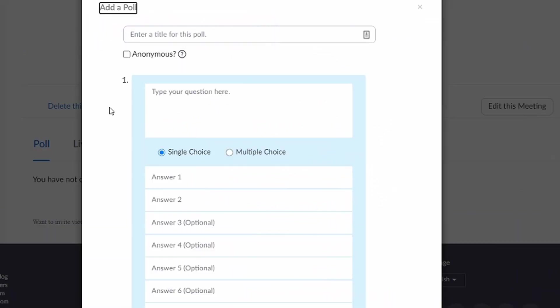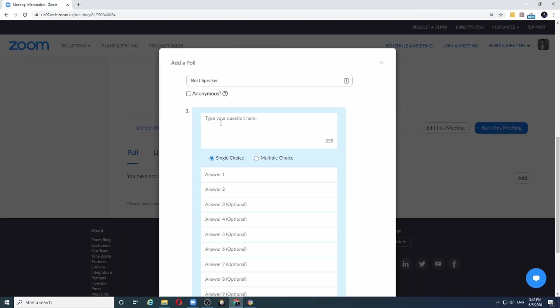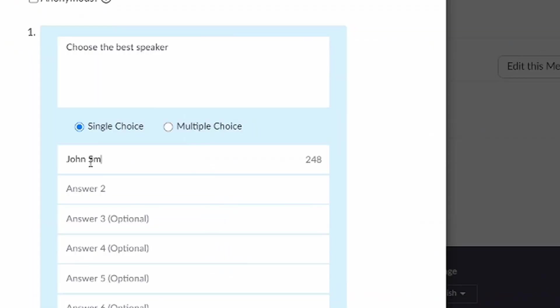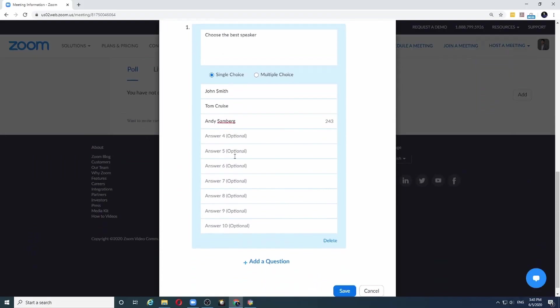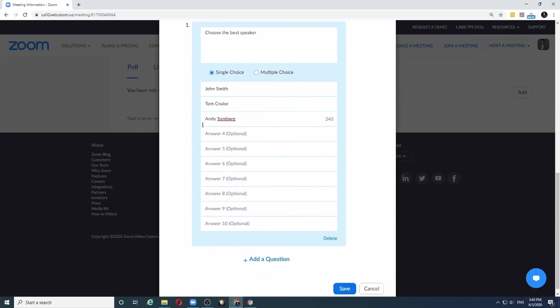I need to give a title for this poll. So let me call it best speaker poll, and the question that I will put is choose the best speaker. Now let's say there are three speakers lined up for this meeting, so let me type in their names: John Smith, Tom Cruise, and Andy Samberg. I have typed the three speaker names and now I can save the poll.